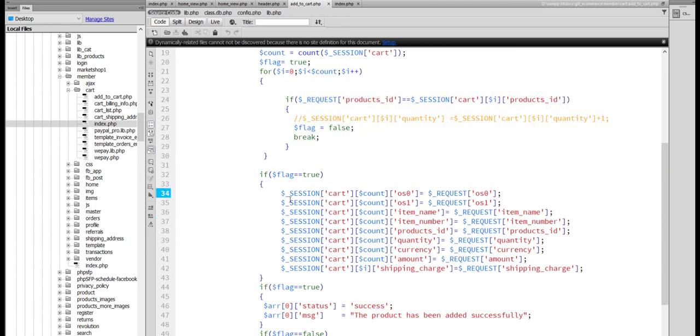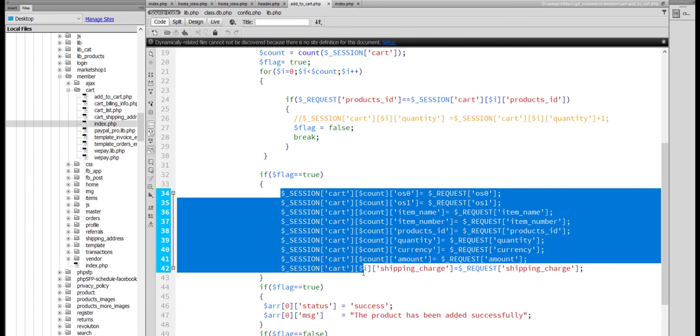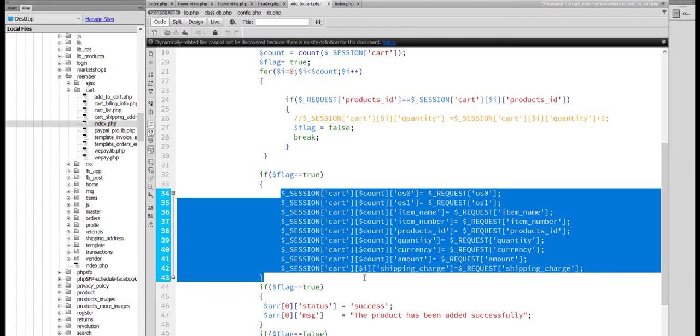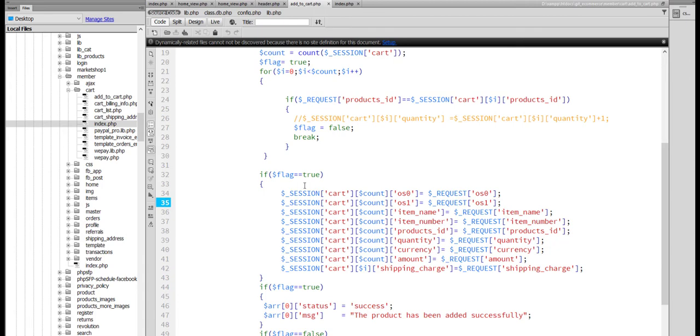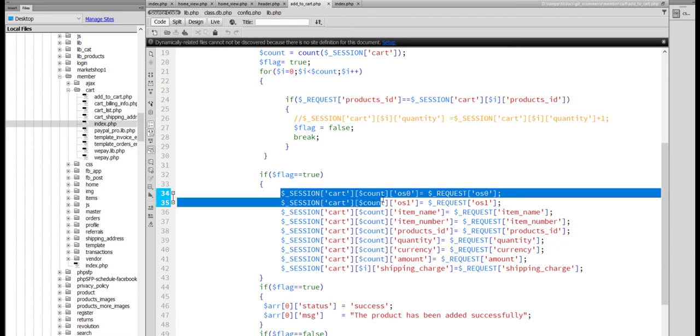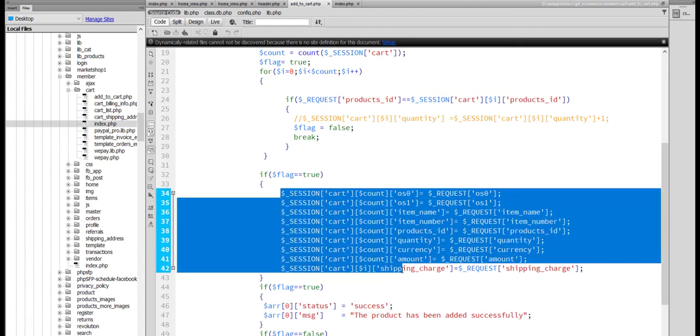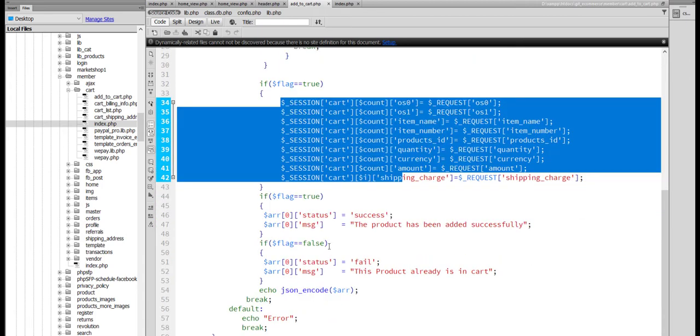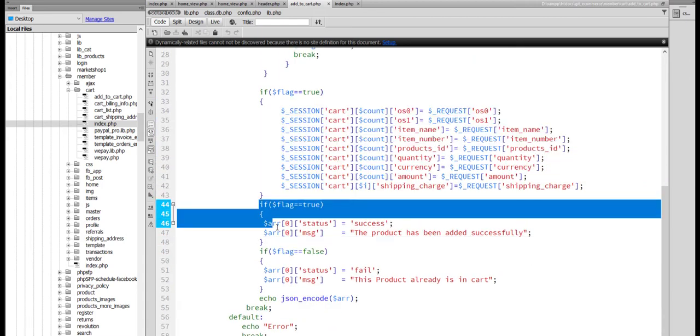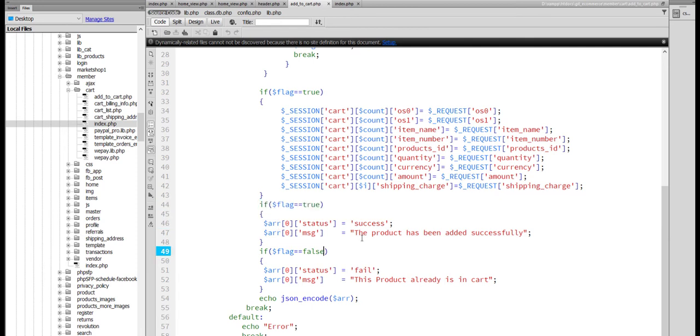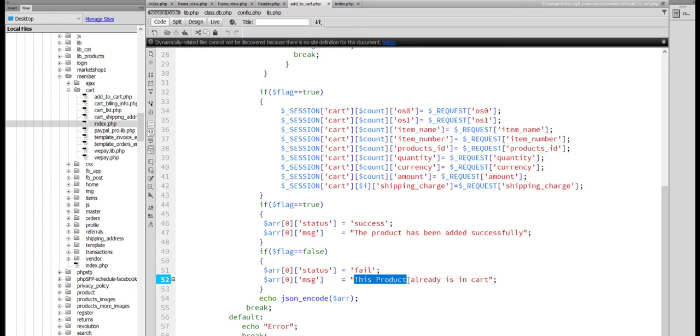Otherwise, we will add the requested product. All the information will add here. And if success, you are showing that the product has been added successfully, then the product already is in the cart.